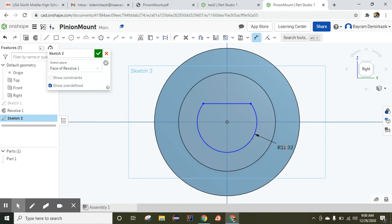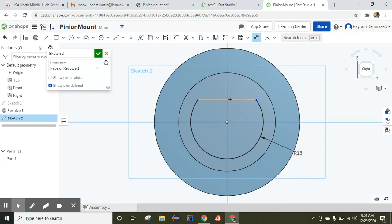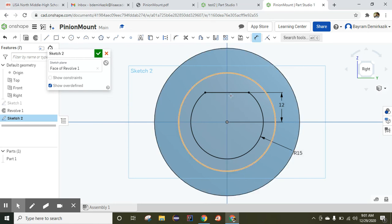The radius of this part will be 15, and the height from here to here is supposed to be 12 millimeters. Now we completed this part, fully defined.